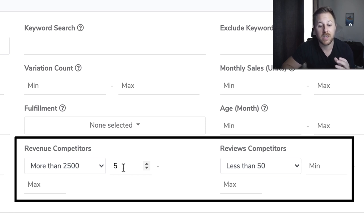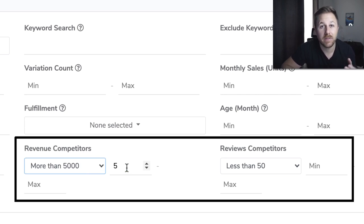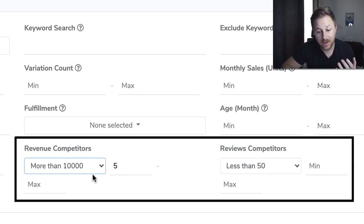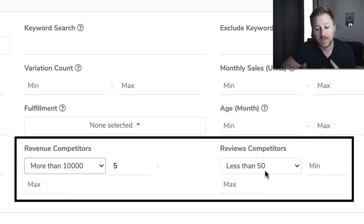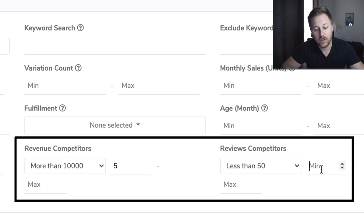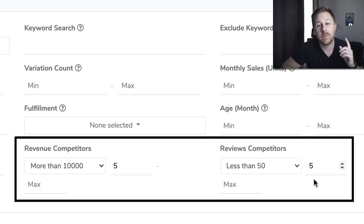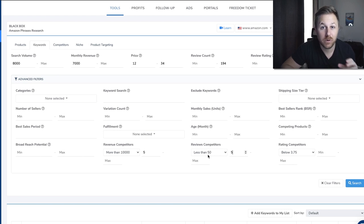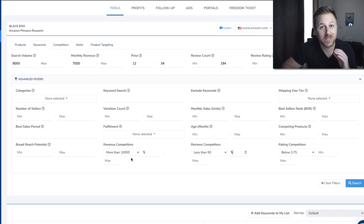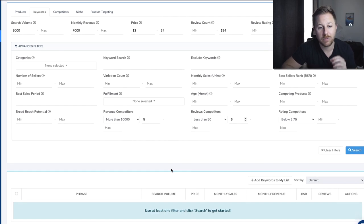You could change the revenue threshold to $5,000 — so five of the top 10 sellers will be doing more than $5,000 a month — or even $10,000 a month. To combine that with reviews competitors: if you set five there, then five out of the top 10 listings will have less than 50 reviews. So now we're finding products with less than 50 reviews doing over $10,000 a month in revenue, which is really hard to find, but with these tools it's simple. Let's go search for these products.